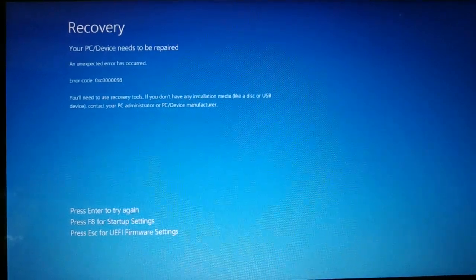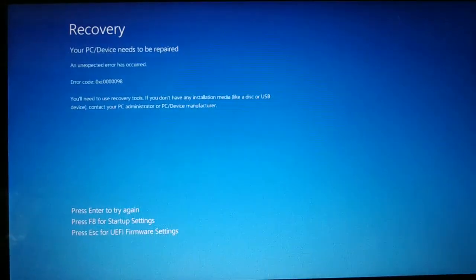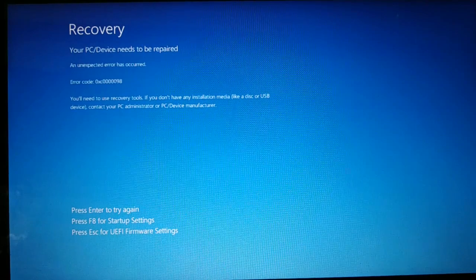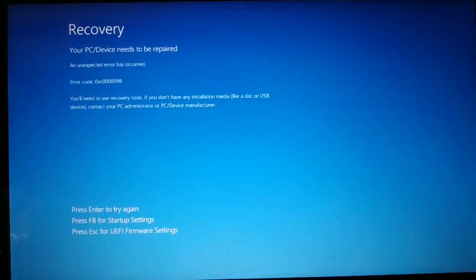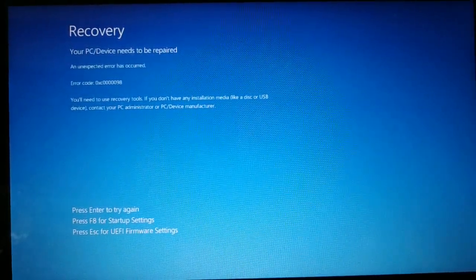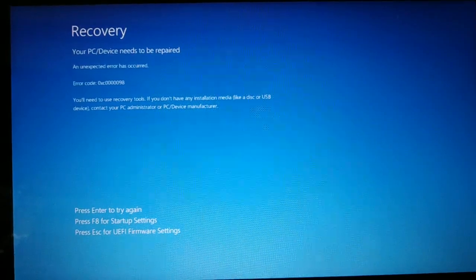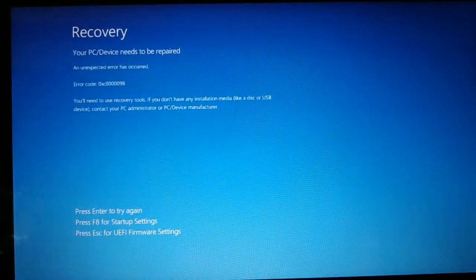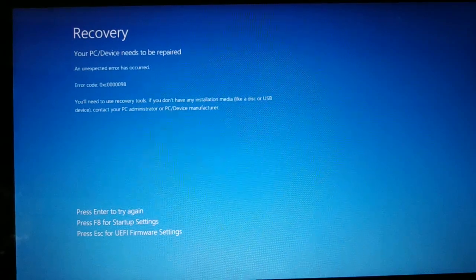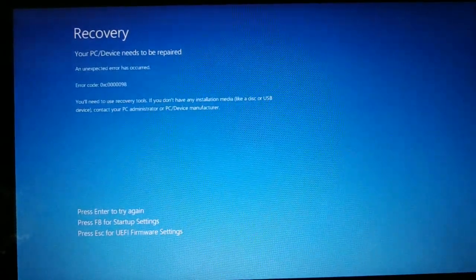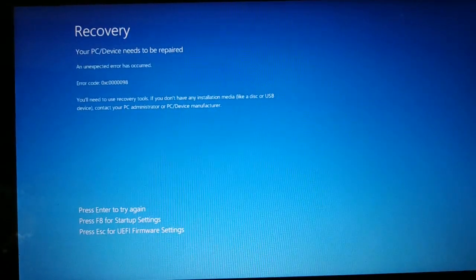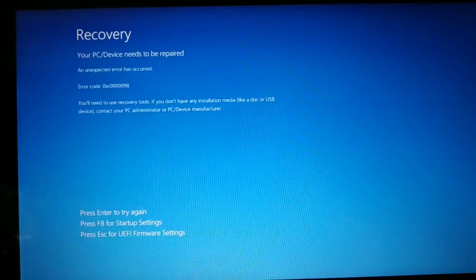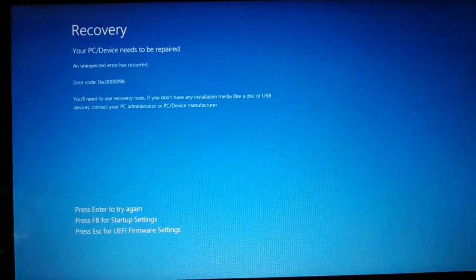Hello friends, I am back again with another tutorial. Recovery: your PC/device needs to be repaired, an unexpected error occurred. You need a recovery tool or installation media, disk or USB. So this happened when I tried to install a new Windows on my PC.